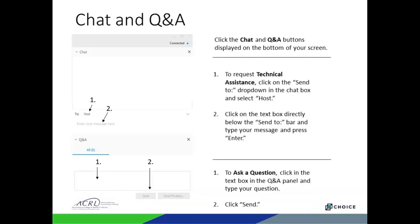Before we get started, I'd like to point out a few features of the webinar software. In the main area of the screen you should be able to follow along with the presentation materials. Along the right-hand side you should see a Q&A panel and maybe a chat panel. If you're not seeing the chat panel, you can click the button on the bottom of your screen that looks like a dialogue cloud — it should be second or third from the right. Please use the Q&A panel to submit your questions to our speakers. At the end of the presentation we'll take some time to answer as many questions as we can, so please send them in throughout. If you're having any technical difficulties, that's what the chat box is for.